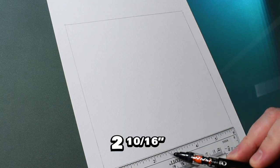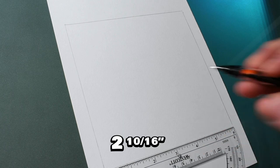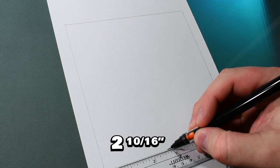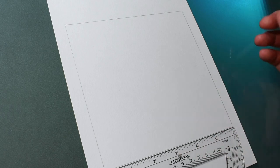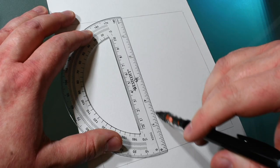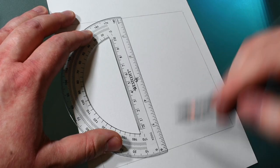After this we'll need to mark a few spots for the basic template. First measure 2 and 10 sixteenths of an inch from the bottom left and mark it with your pencil. Then use this mark to draw your first vertical guideline like this.